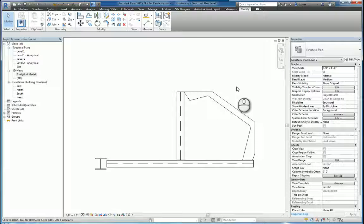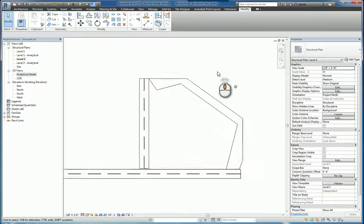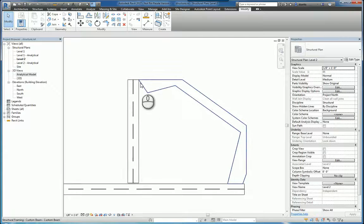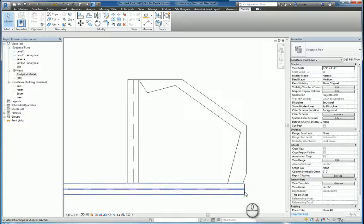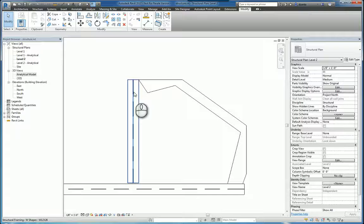How do we get around creating an analytical beam that goes from here to here and here to tie back to the end of this beam and the end of this beam?